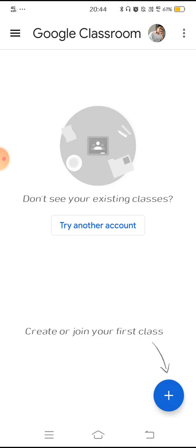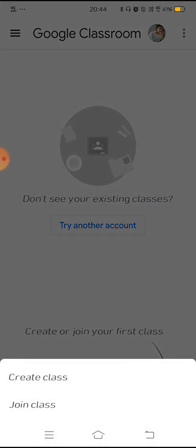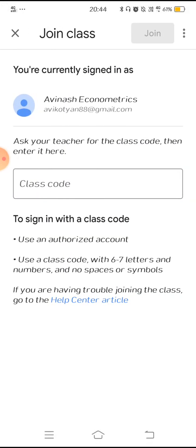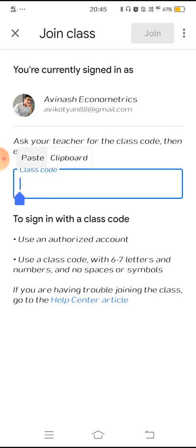Click the plus button — you will see the option to either create a class or join a class. You need to press Join Class. Your teacher will communicate a class code to you via Google Classroom message. Enter that class code to join.